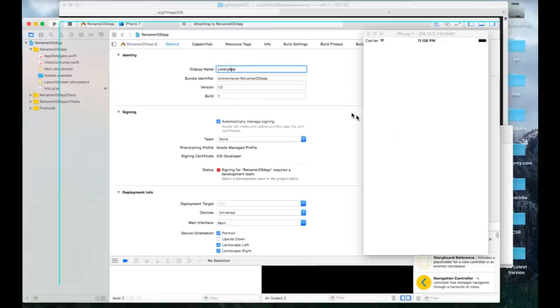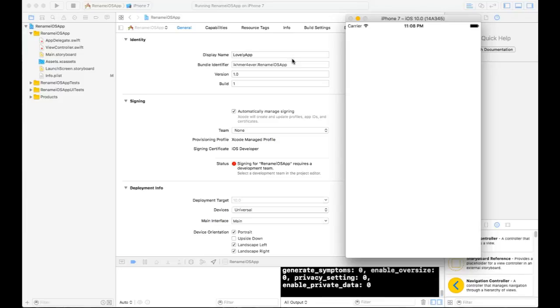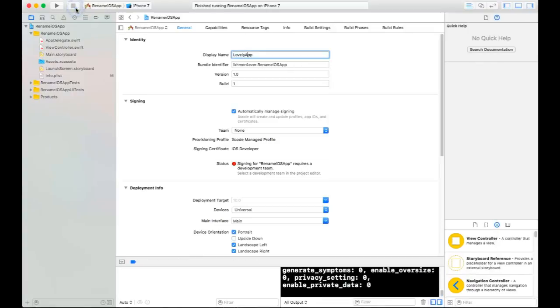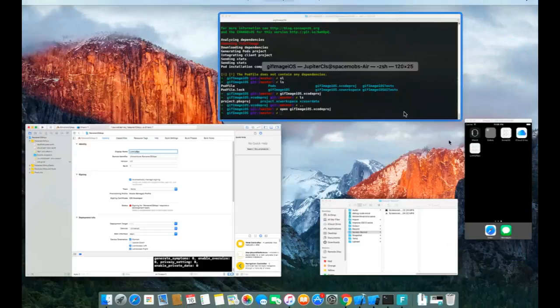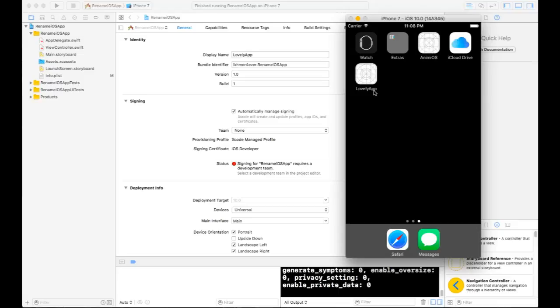Here we go. This is my new name for my application. That is very easy and very quick in Xcode 8.